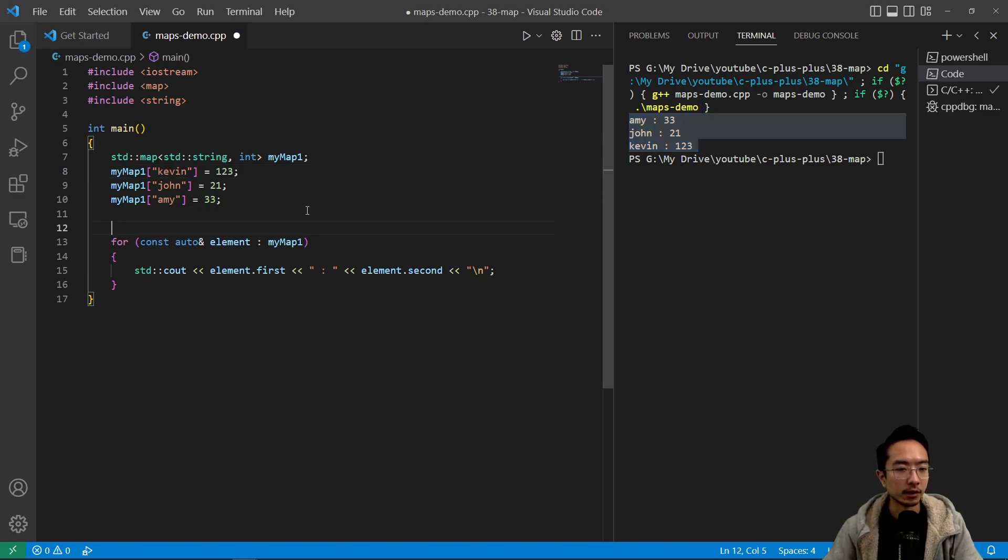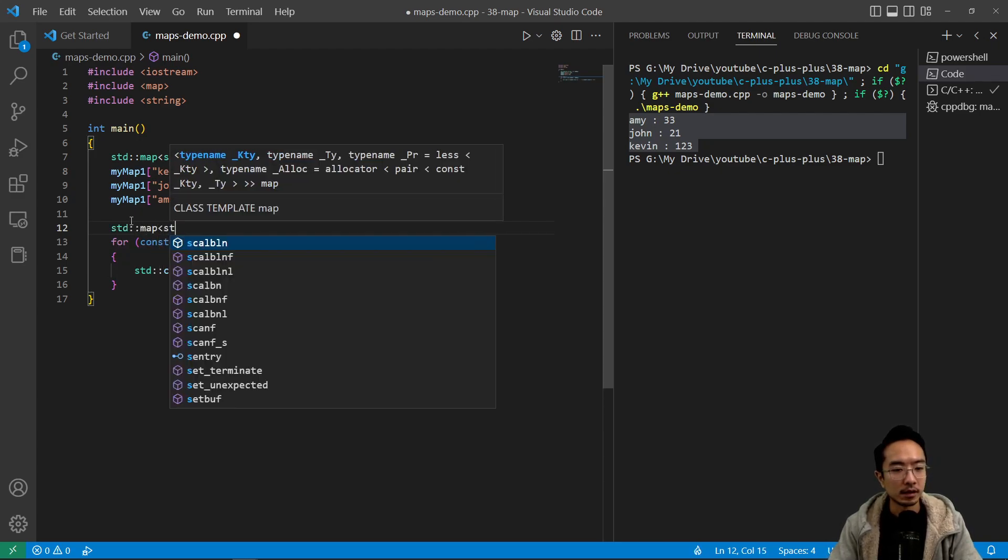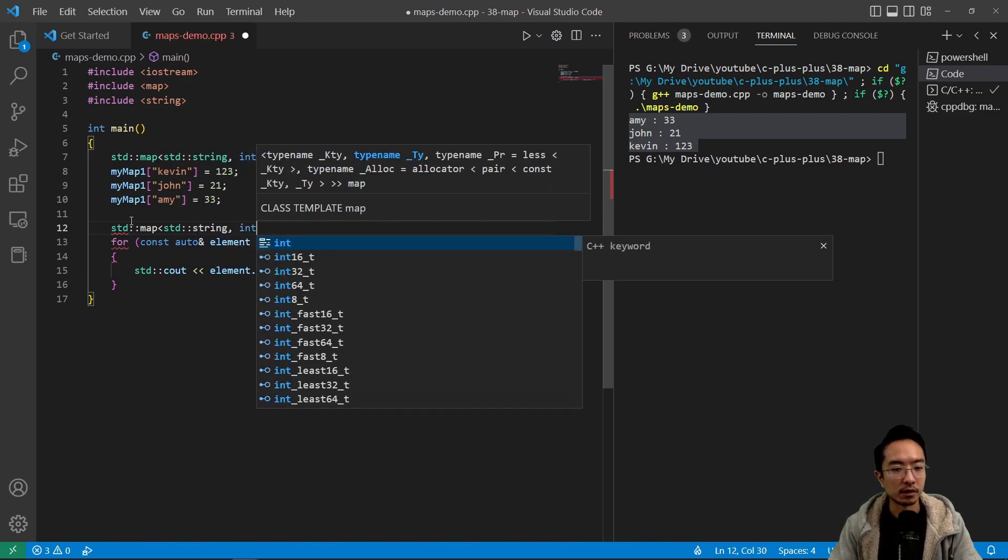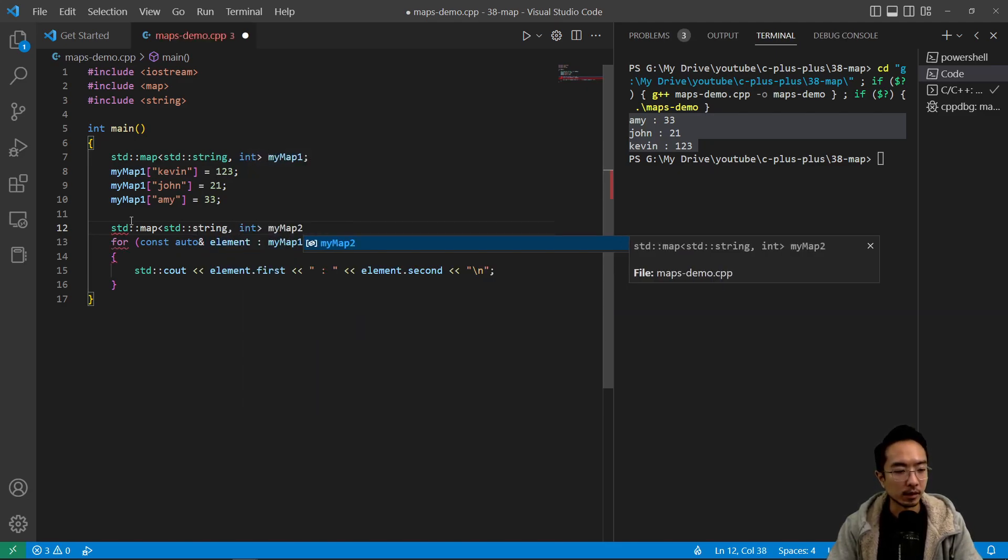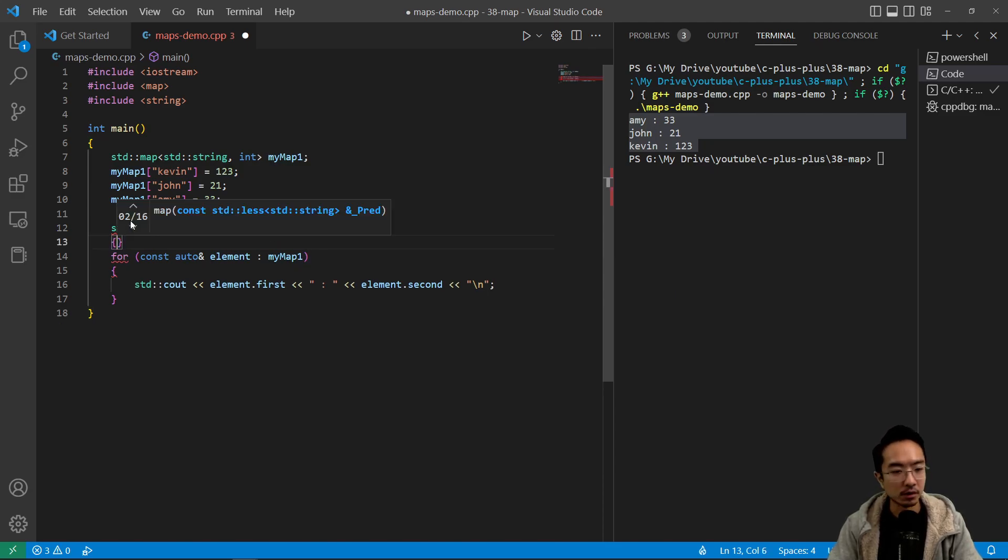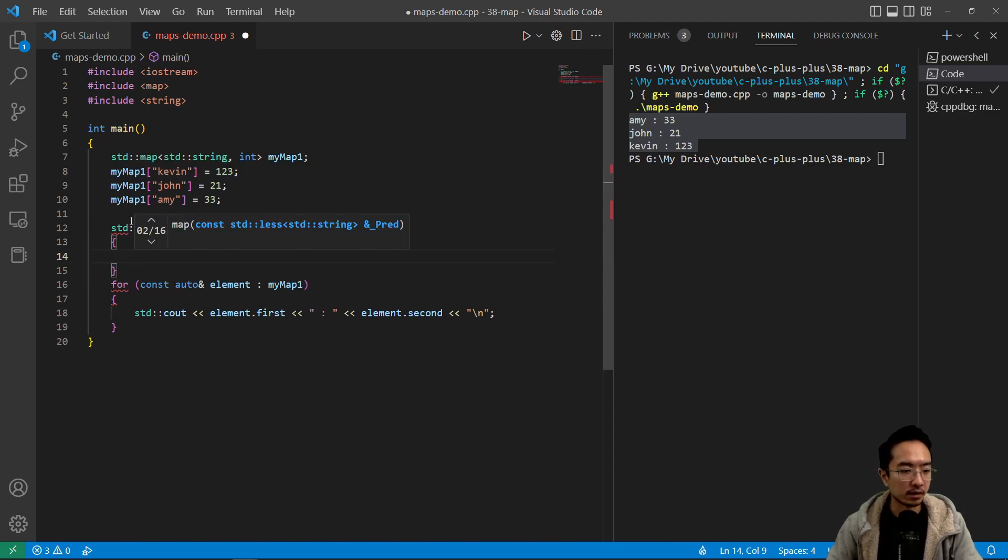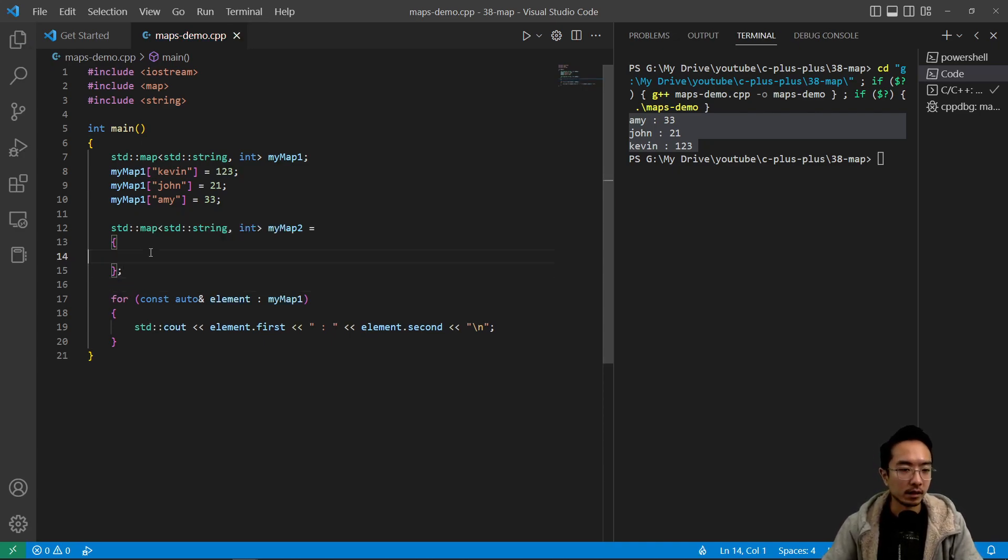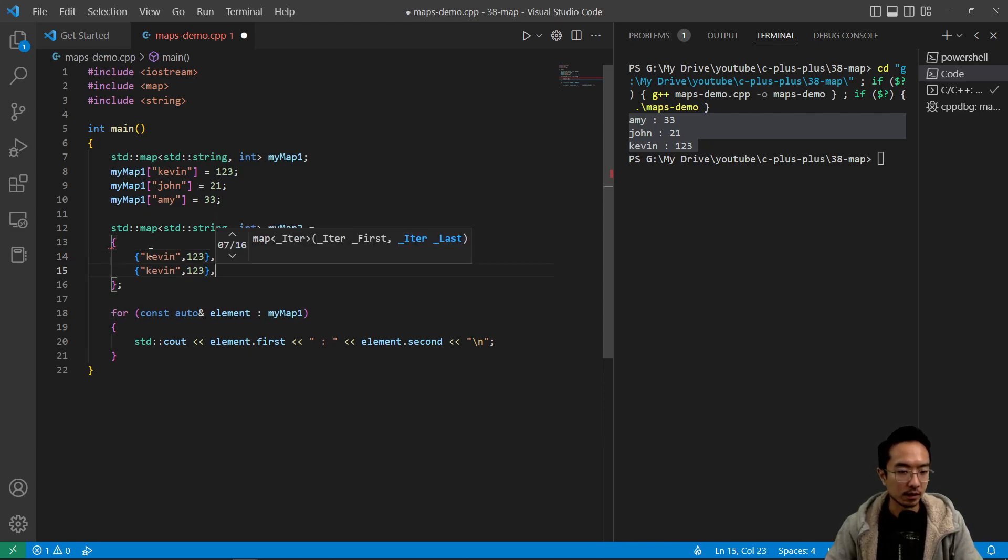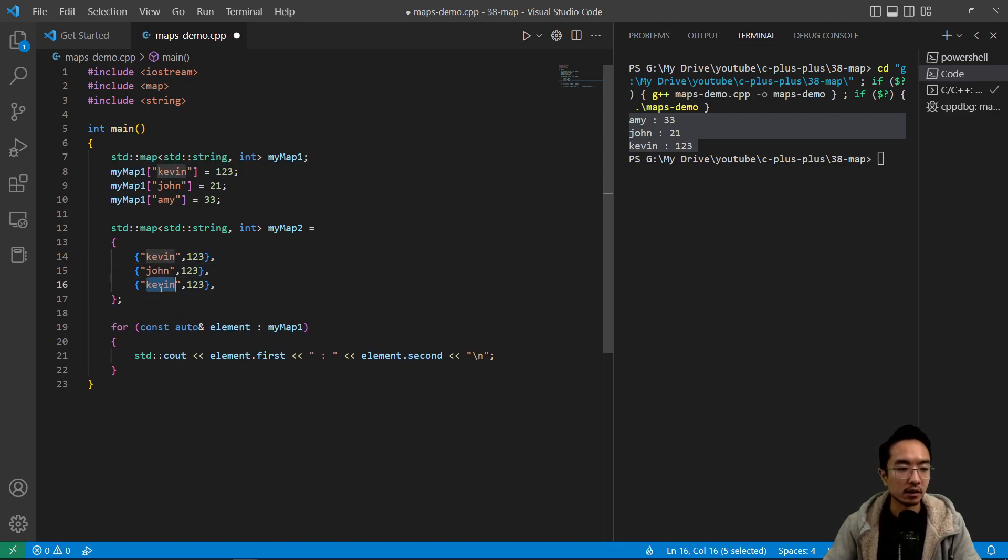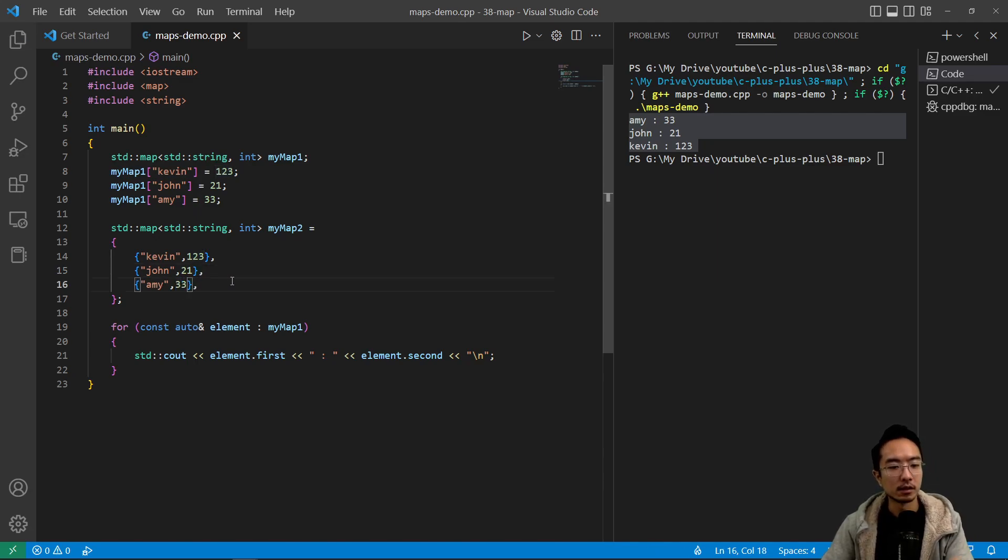So another way you can initialize a map is you can say std map and then std string as before, so this part looks similar. But the main difference is now we can say equal to curly braces open and close, and you want a semicolon at the end of the map. And then inside what you want is have curly braces and then your key and your value, and then commas to separate each one. So you can have John here, Amy, and we use 21 and 33. So that's the other way you could create a map.